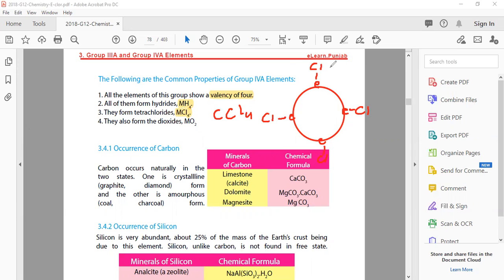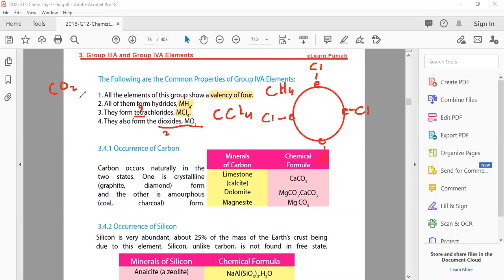So this way you can see CCl4, carbon tetrachloride. Another example is CH4, methane. They also form oxides - dioxides. 'Di' means two. So dioxides means carbon dioxide, which has two oxygen atoms: C double bond O and C double bond O. That is the formula of carbon dioxide.